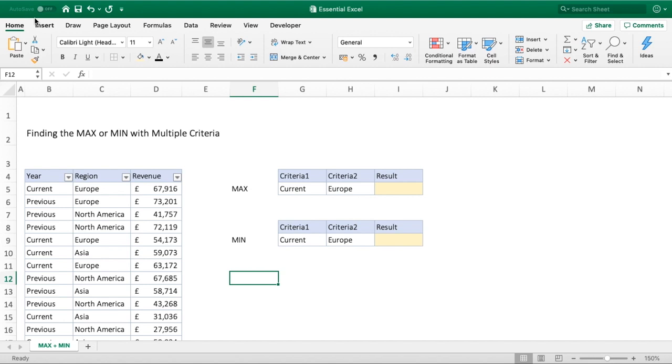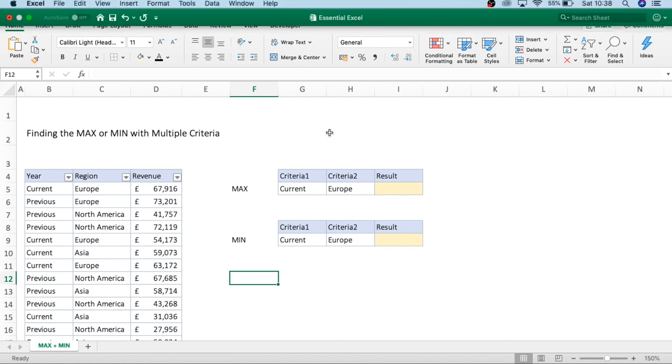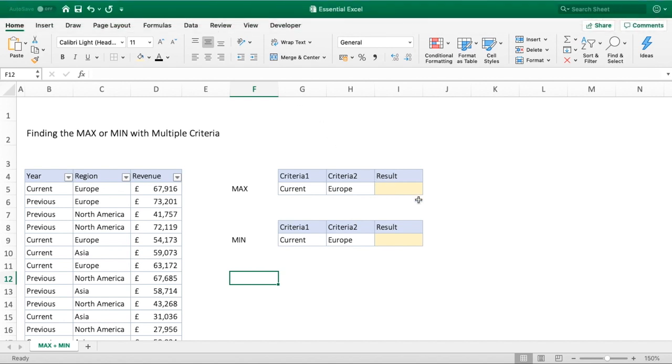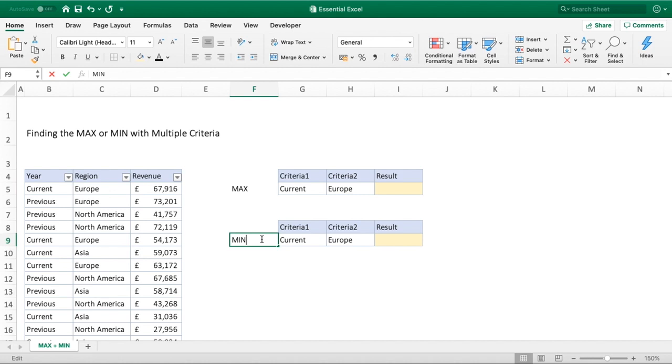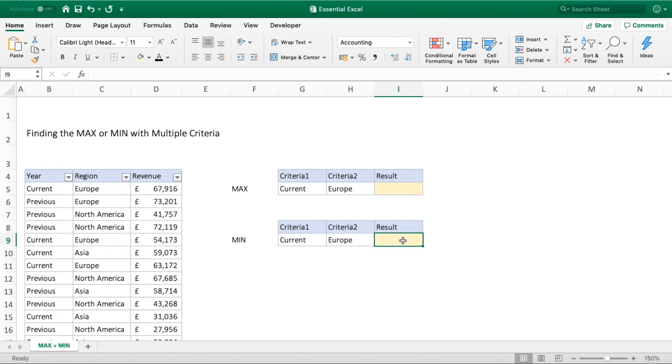Really easy function to use. It works in the same vein as the SUMIFS functions we looked at previously. We'll just jump straight in and show you the function. It seems easier to step through it and understand as we go rather than talk too much about it. We're going to populate our tables on the side here. For max, we've got our first criteria of the current year and the region of Europe, and we'll get our result. We're going to do exactly the same for the min as well.